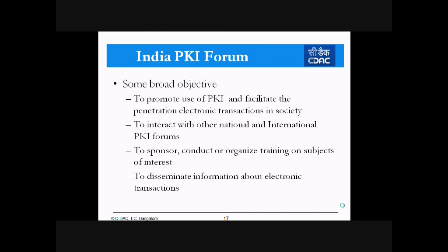The broader objective of the PKI forum is mainly to promote PKI technology for penetration within the country. The PKI outreach program — the POC program — and the training programs being conducted are in line with this objective. To achieve this objective, PKI outreach training programs have been started across the nation, and several programs have already been conducted.